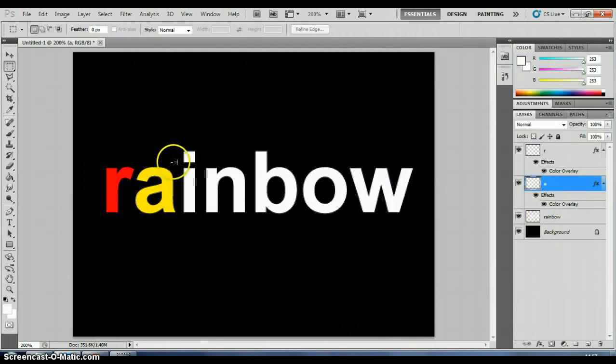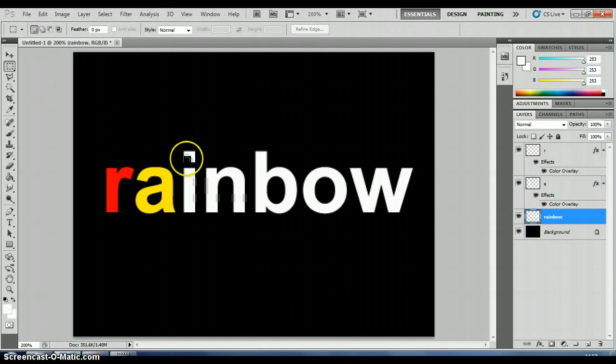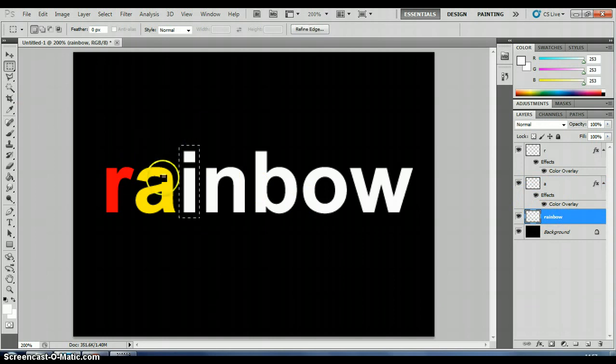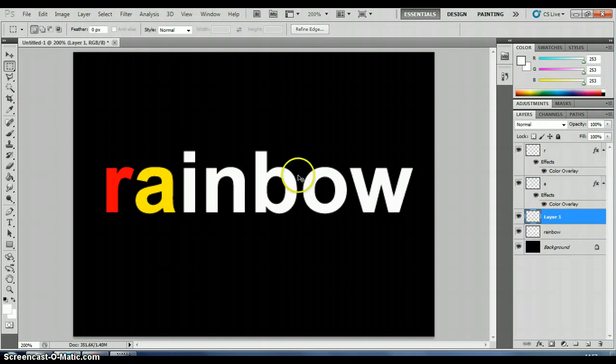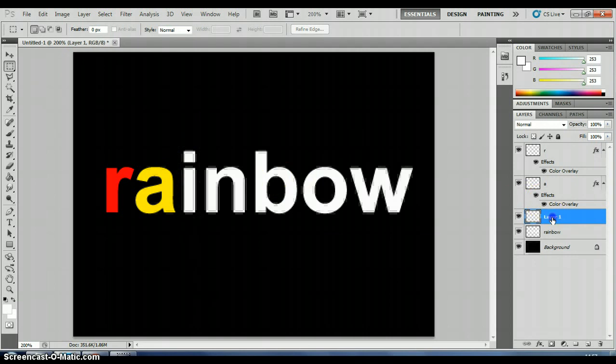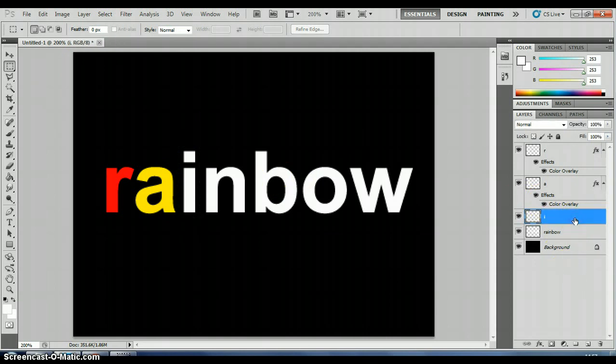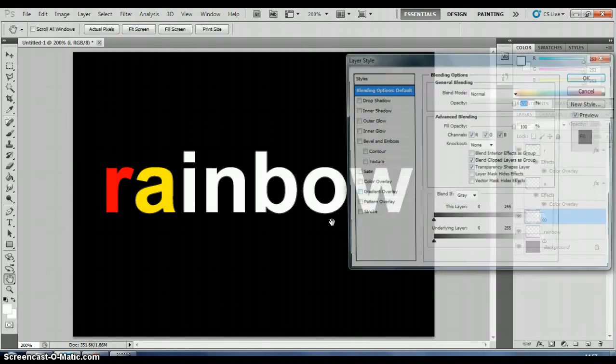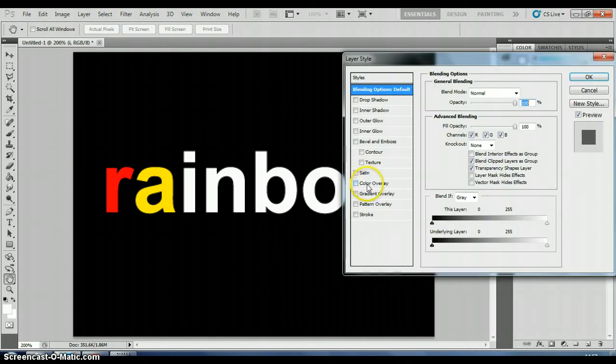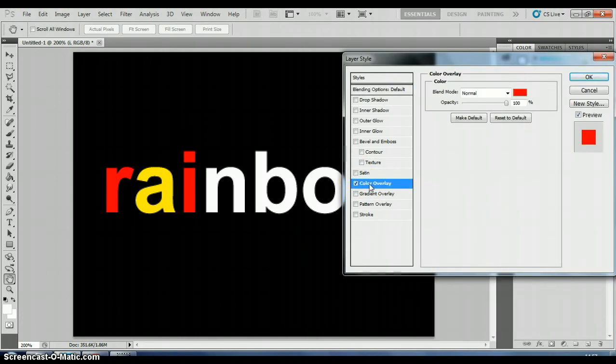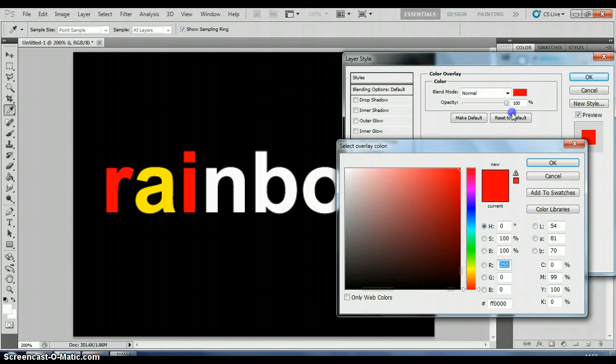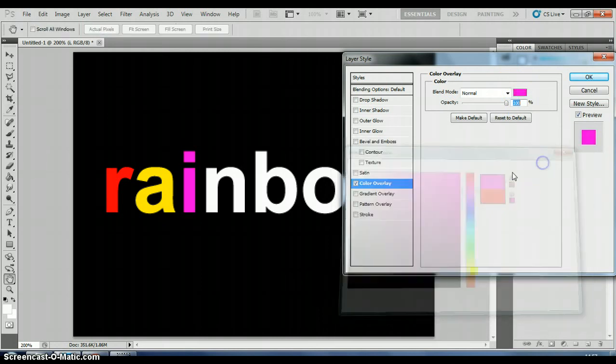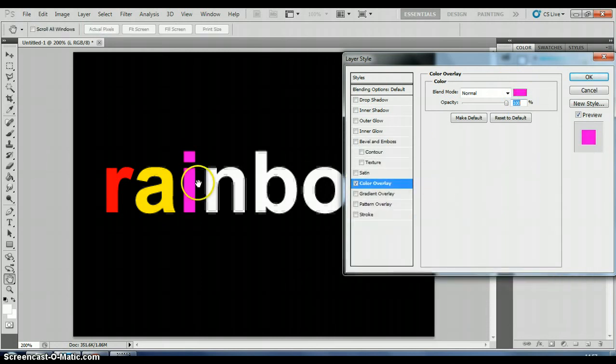We'll just do one more. Make sure your rainbow layer is selected. Use the marquee tool to select your letter. Control shift and J. Rename it. Select it. Right click. Blending options. Tick and click on the color overlay. Choose your color. Red and yellow and pink. There we go.